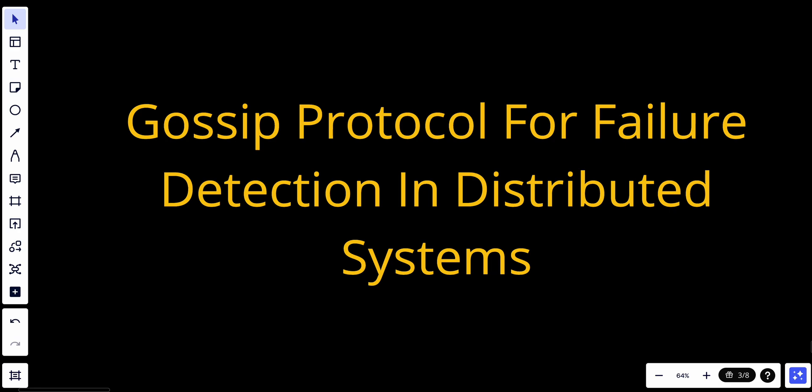They are based on the idea of nodes or participants in a network periodically exchanging information with random neighbors or peers, and this information exchange helps disseminate data, detect failures, and maintain system consistency.